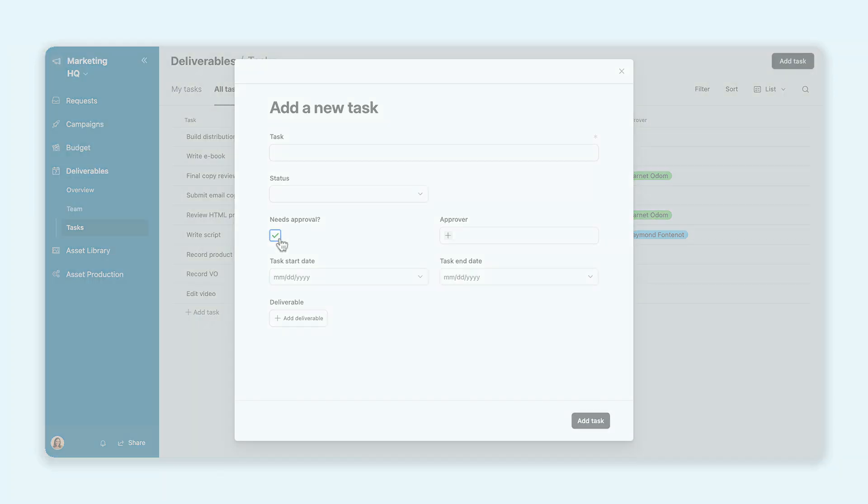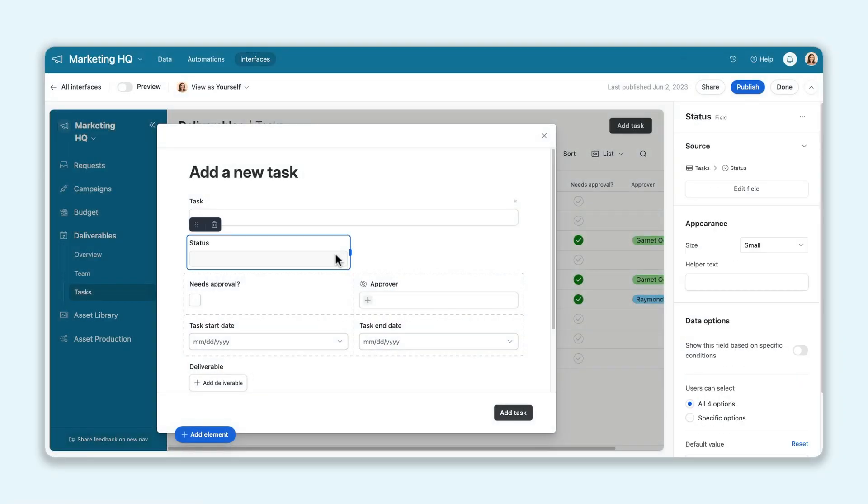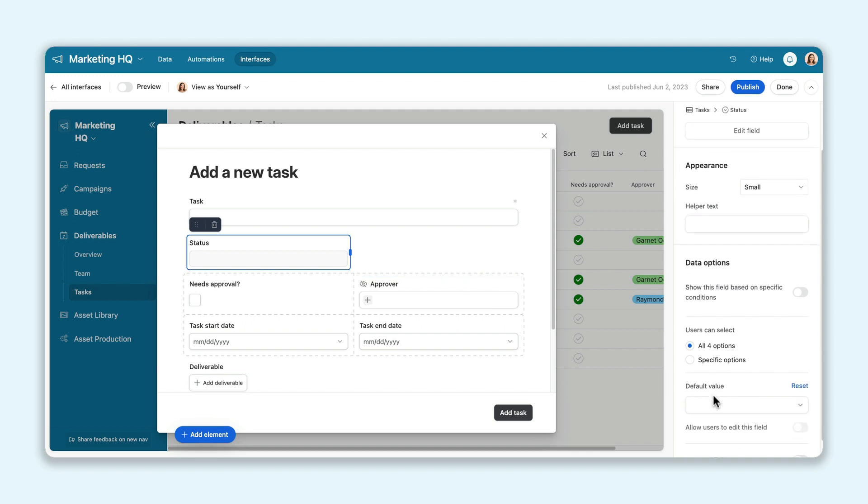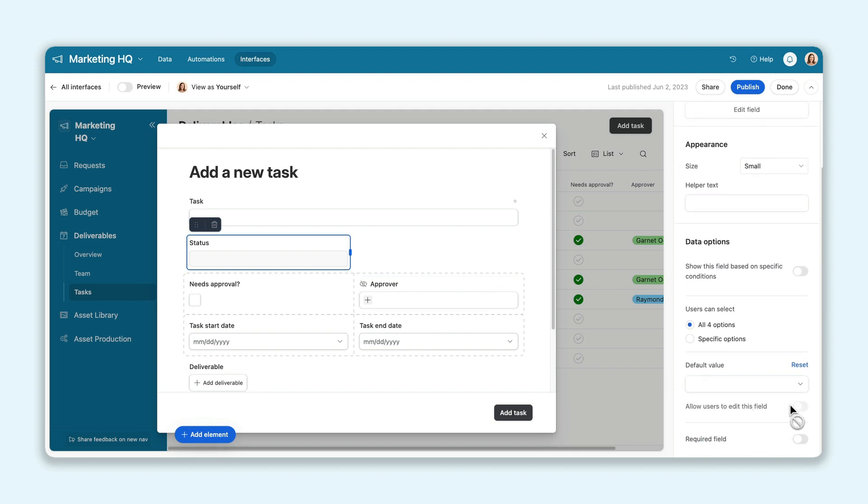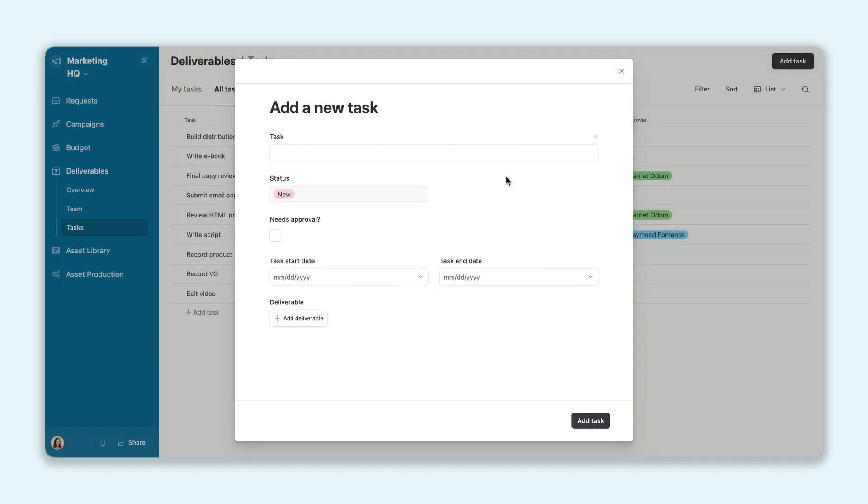You can also now display an uneditable field on a form. Use this read-only function so all incoming tasks are automatically marked as new, or are tied to the same product launch date.